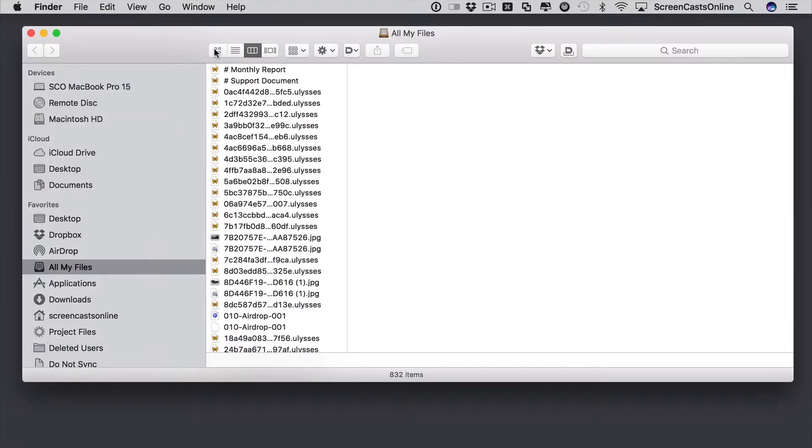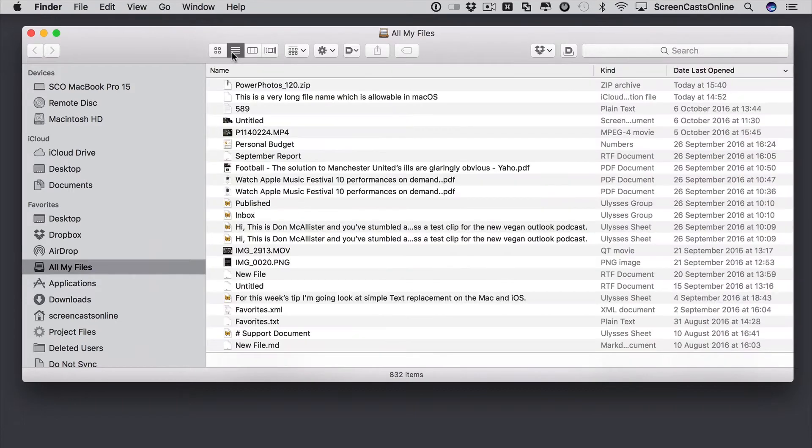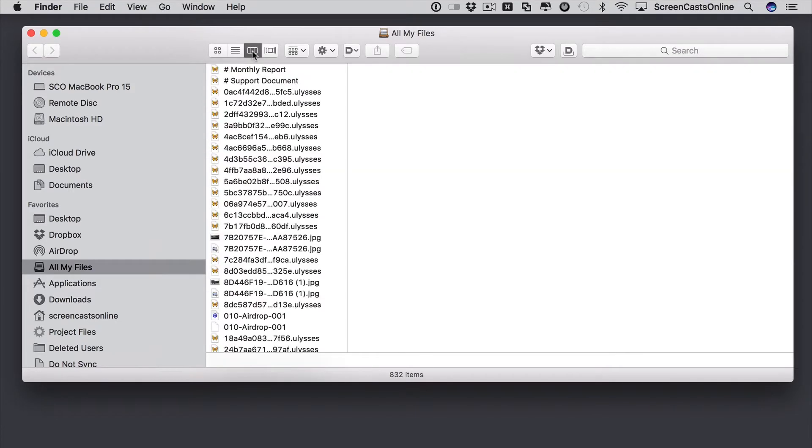And although Icon View and List View are very useful, I find that Column View is the view that I tend to use probably 90% of the time. So here are some quick tips about using Column View in the Finder.